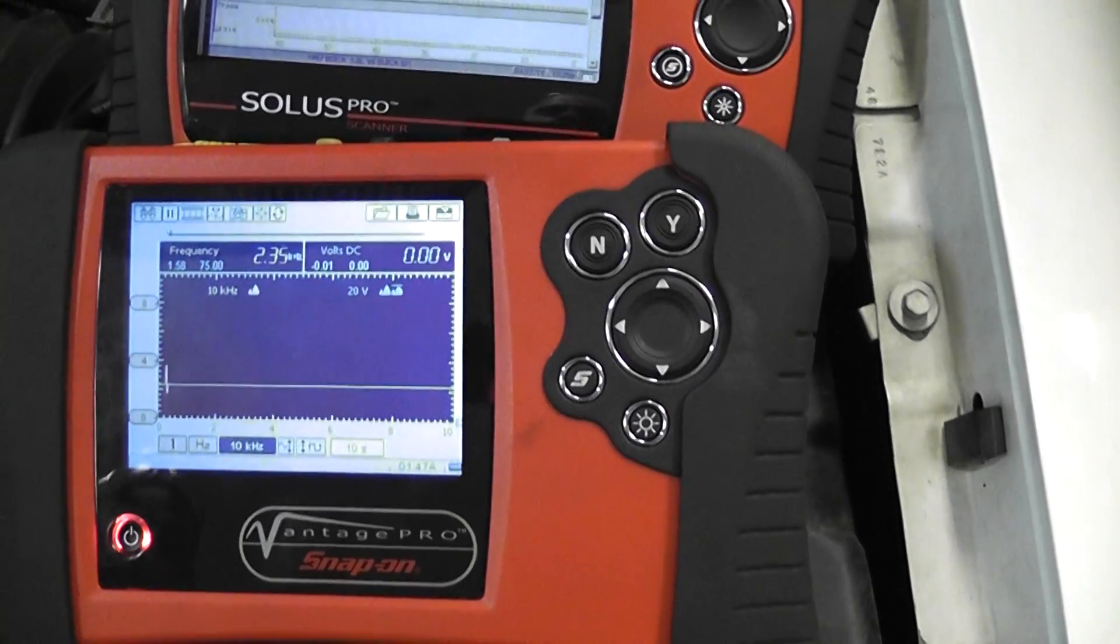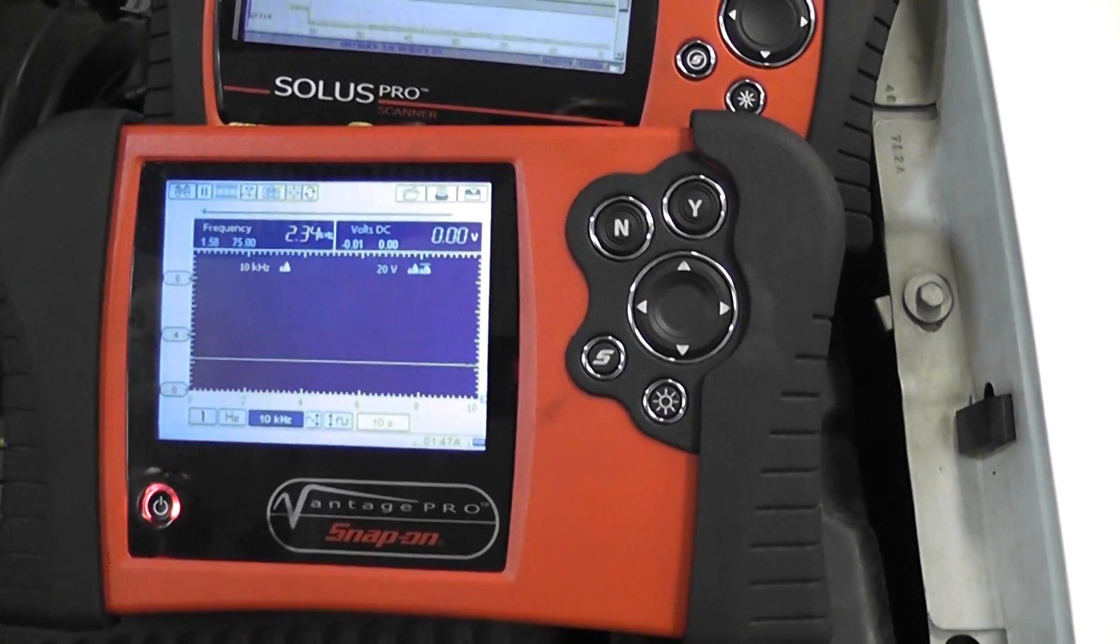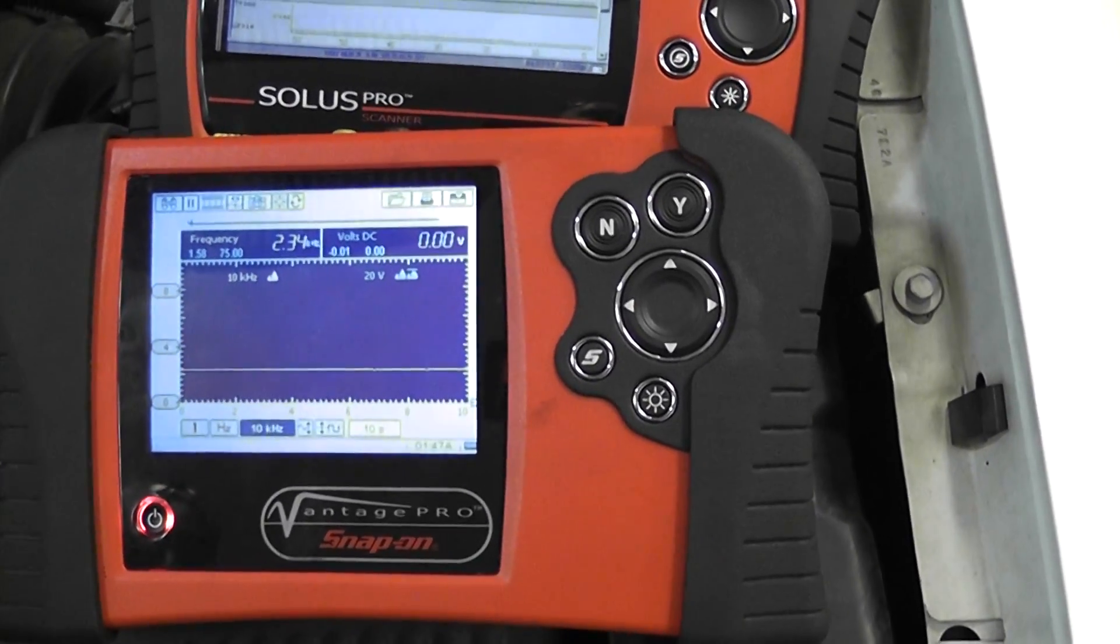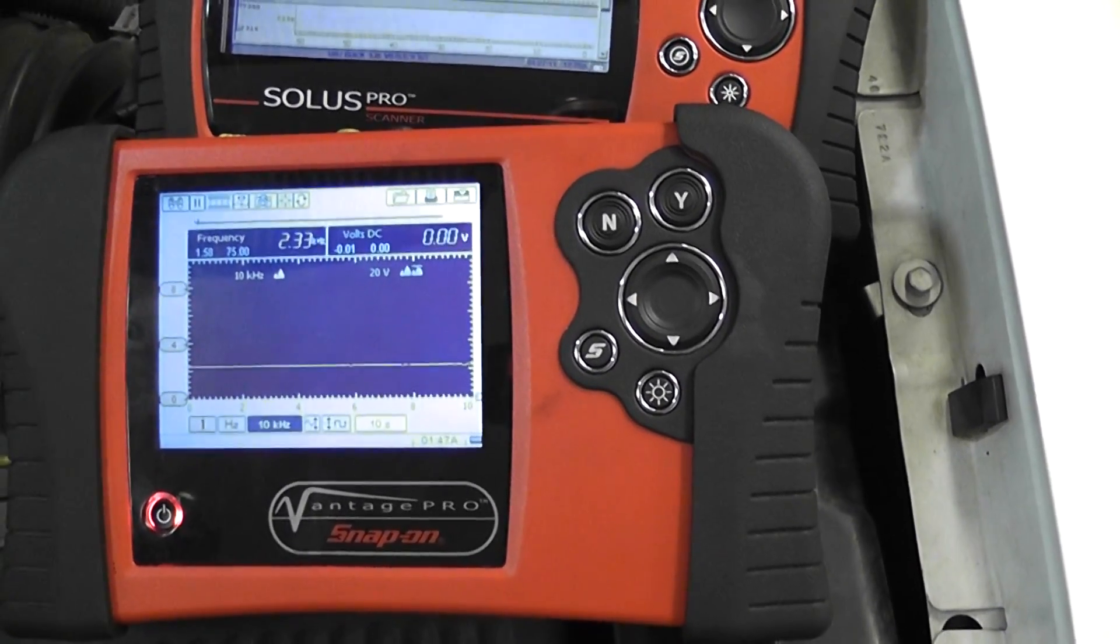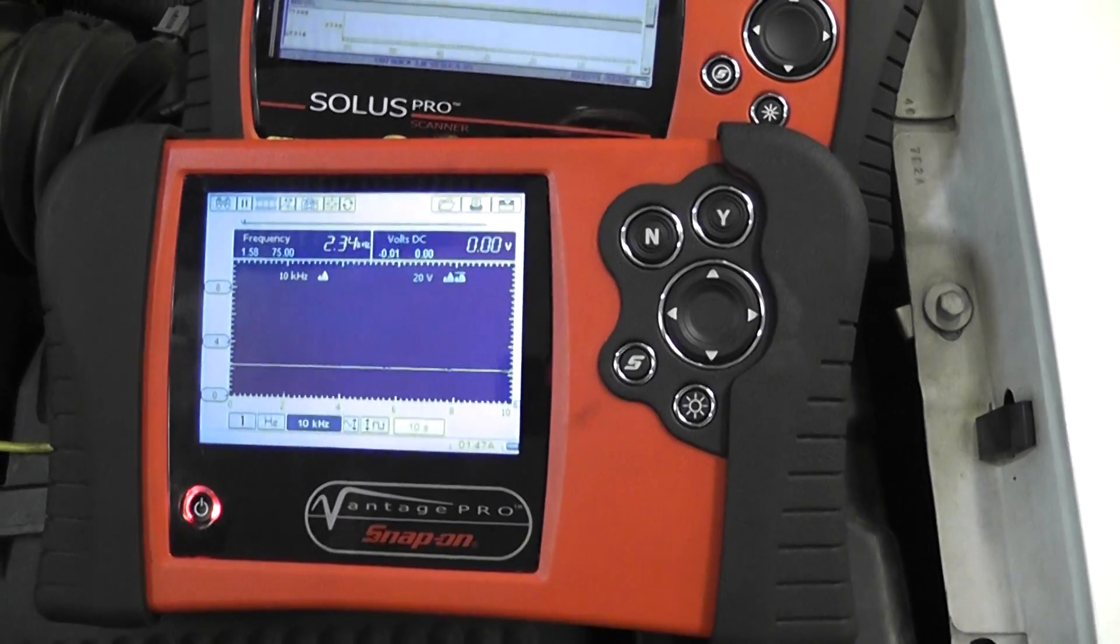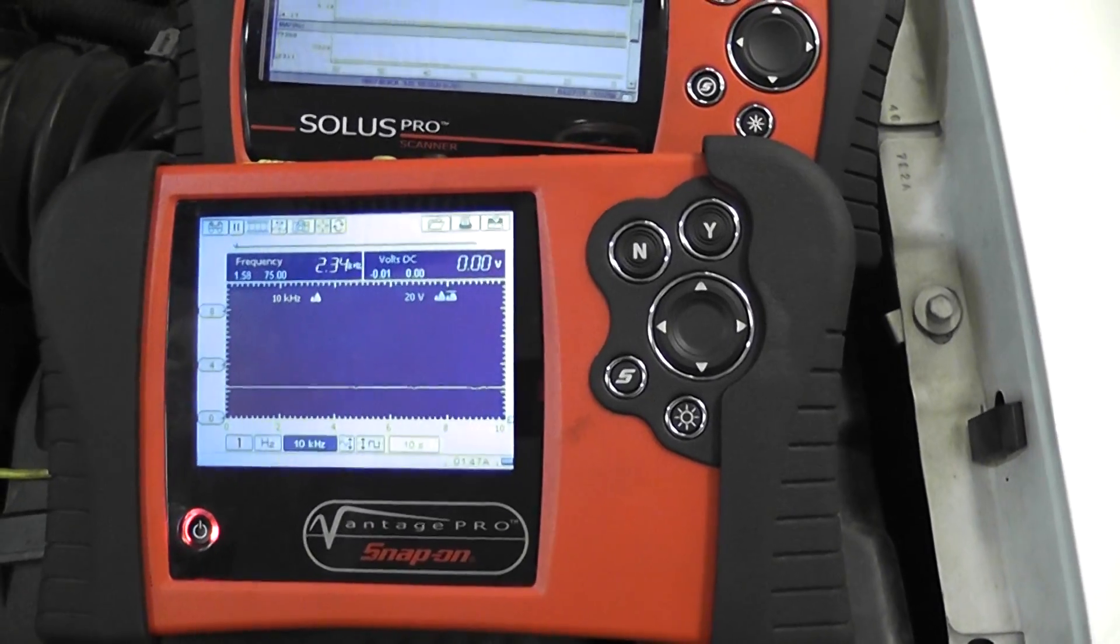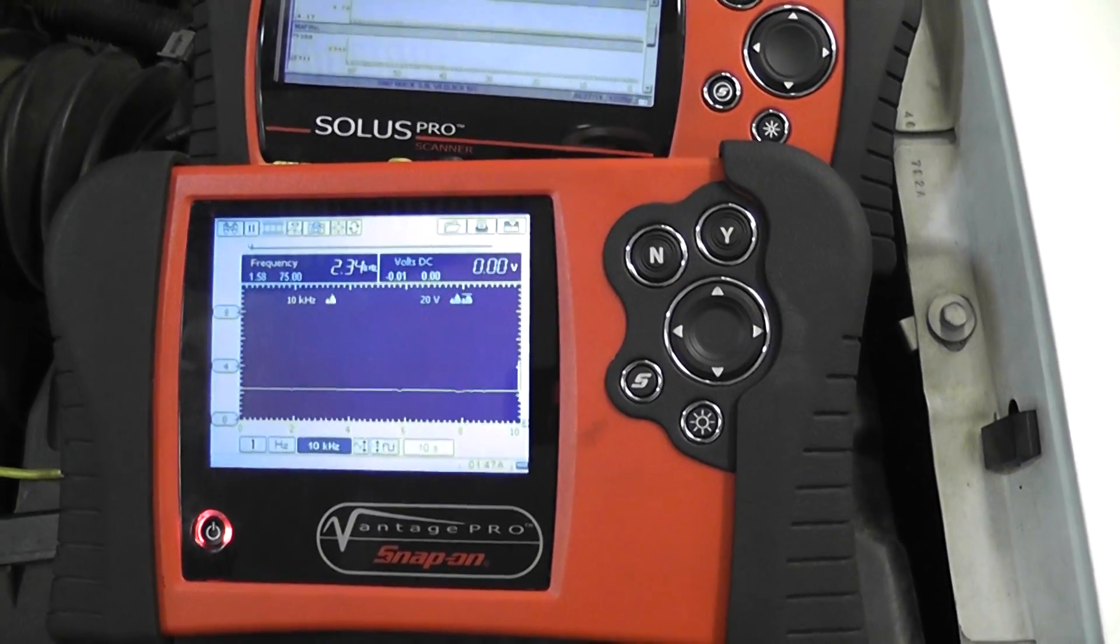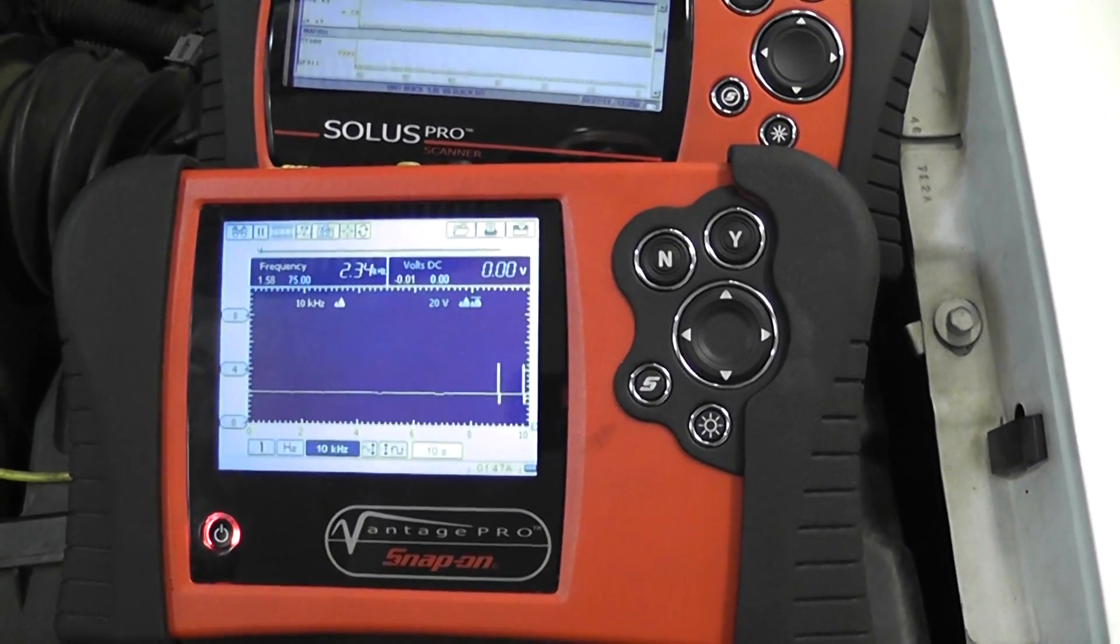All right, so what would that look like? Could we catch that with a multimeter? We definitely have a problem. Can we catch this with a multimeter? Let's try it. See if we can.